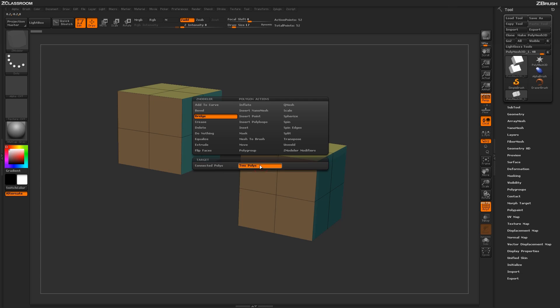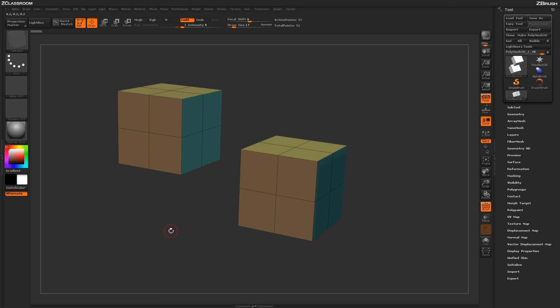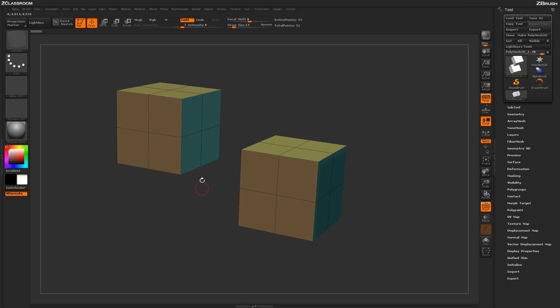Let's first select the Two Poly option. The Two Poly option will allow you to bridge two polygons on your actual model. If I hover over a poly here,